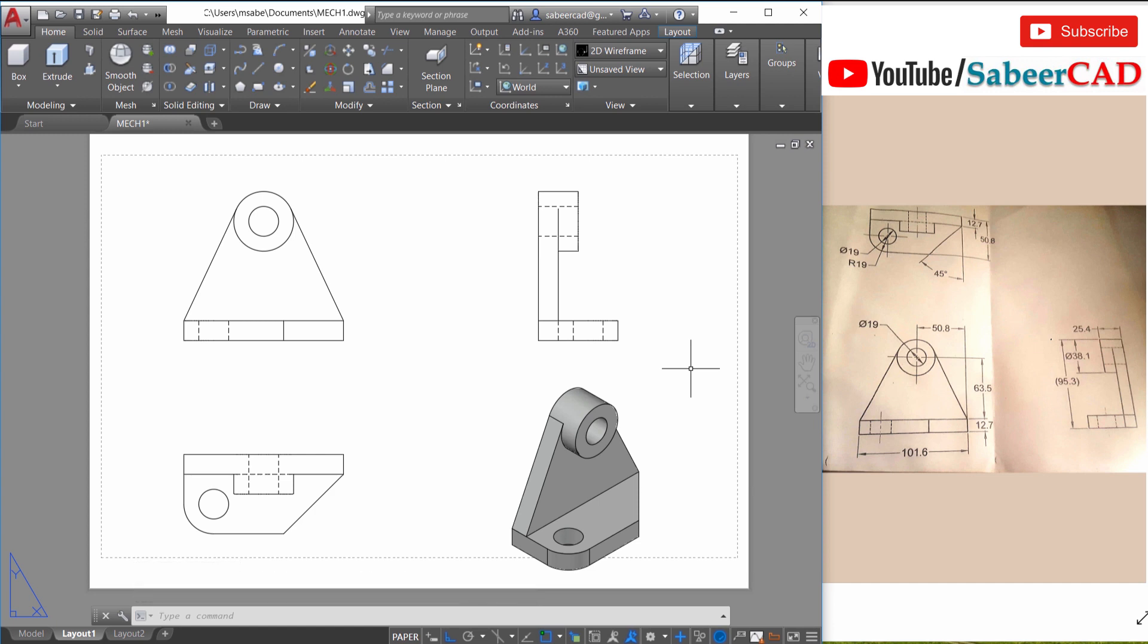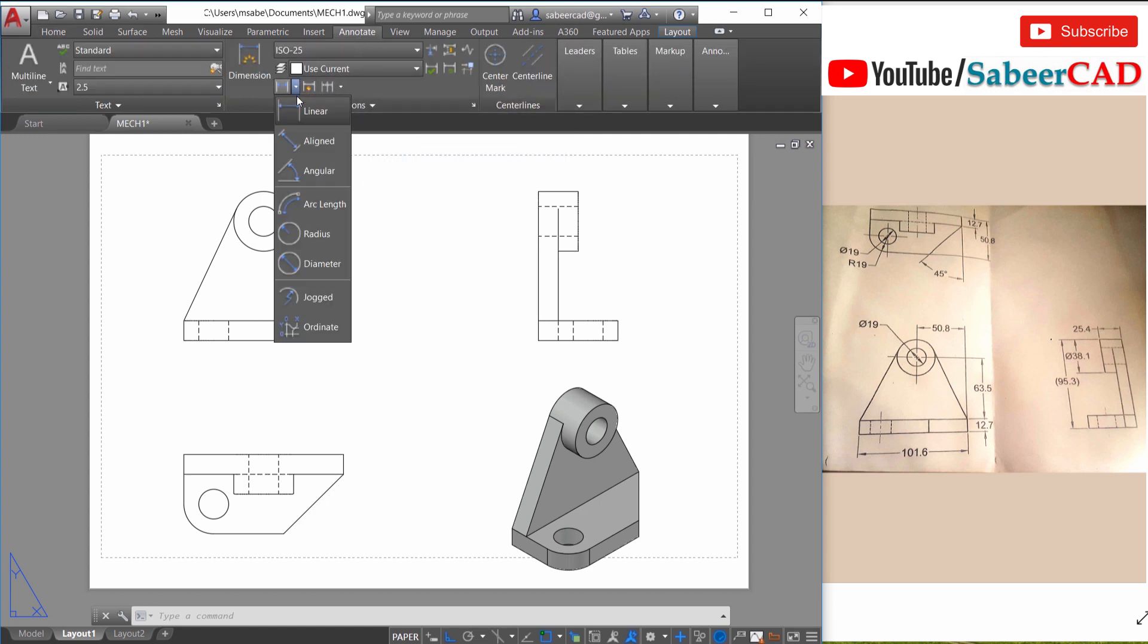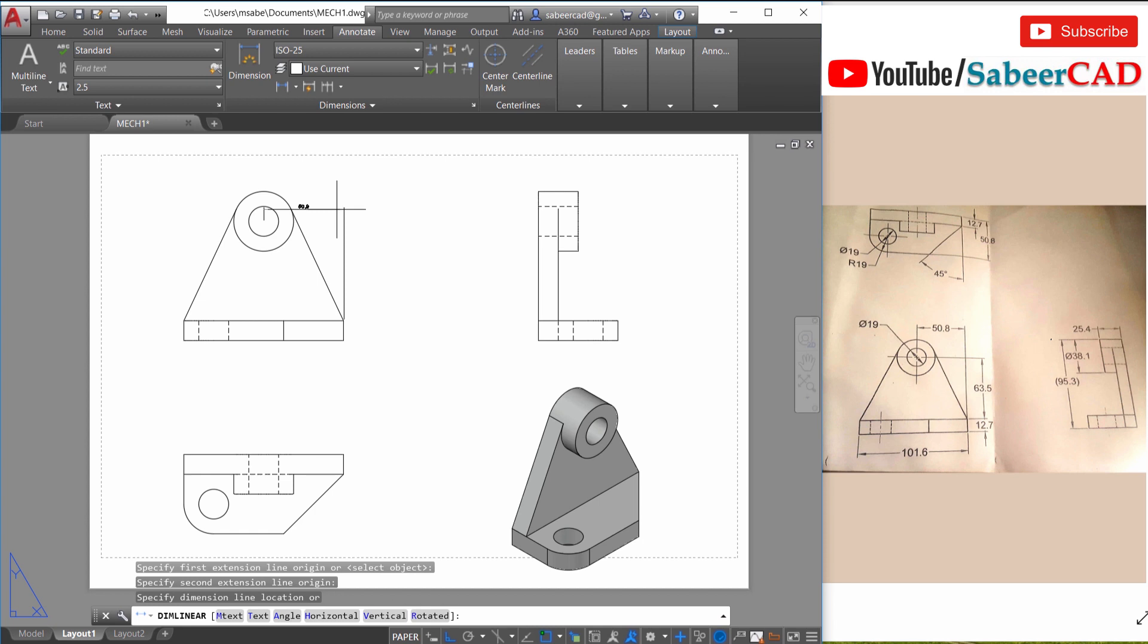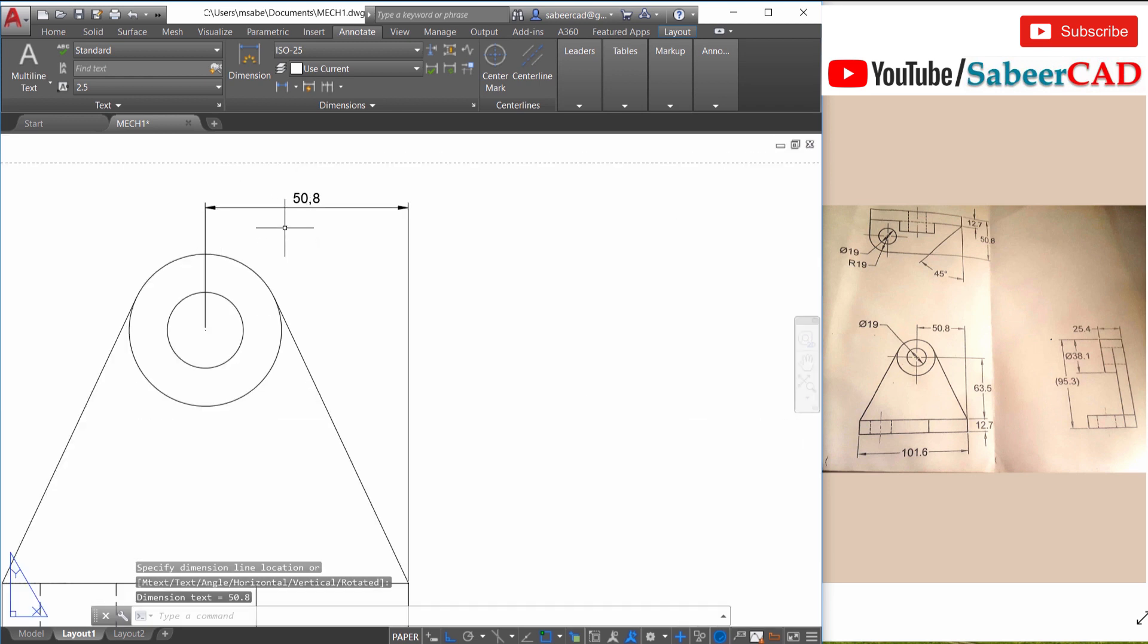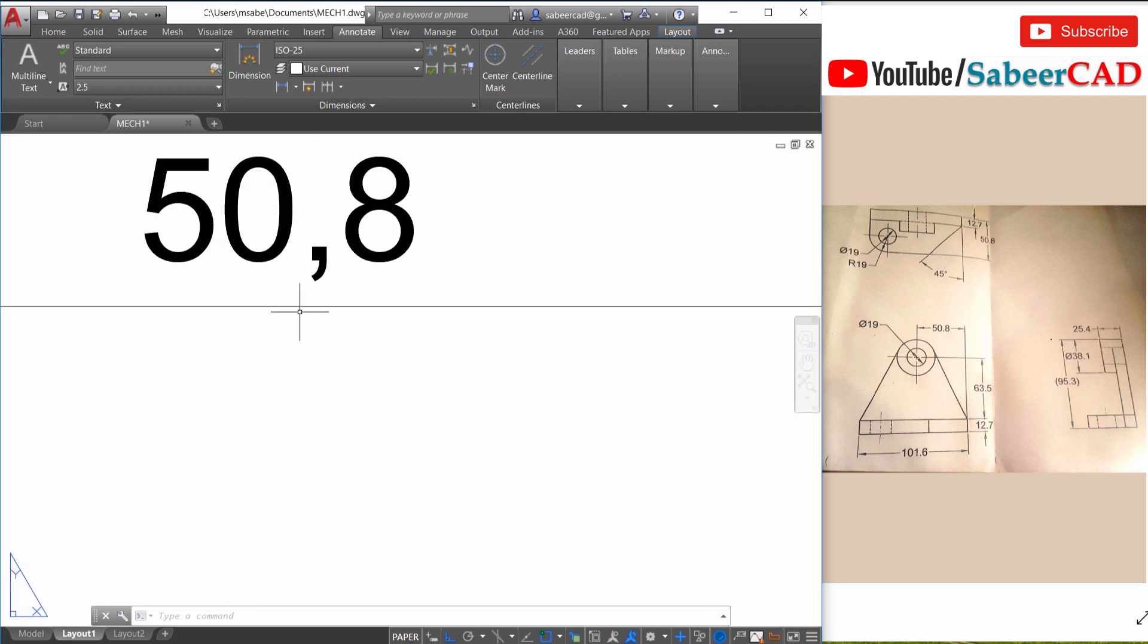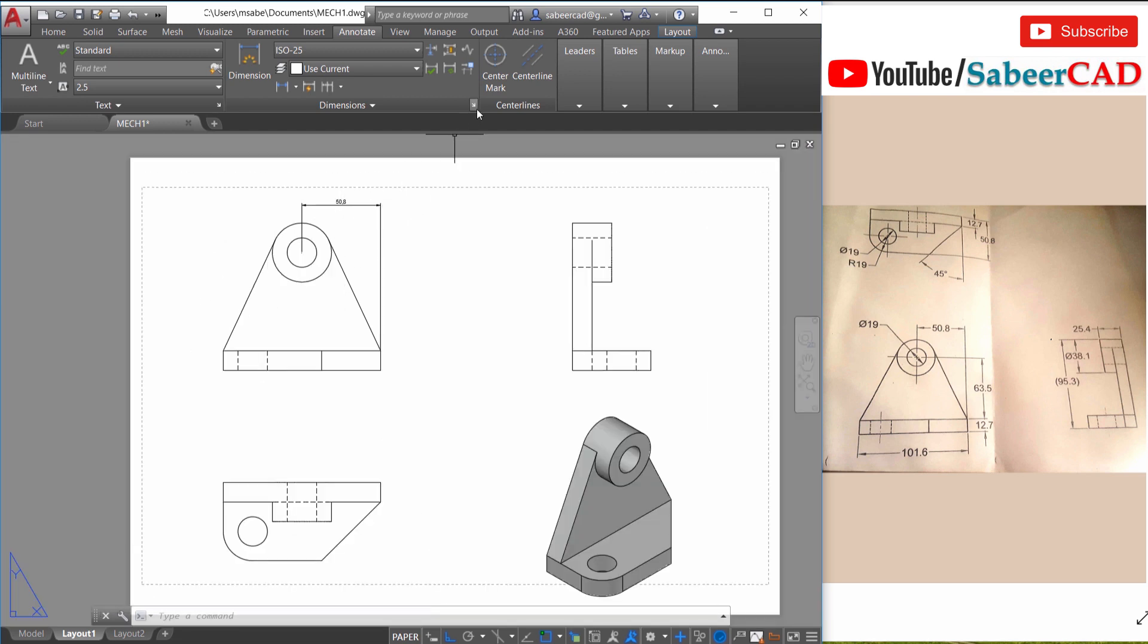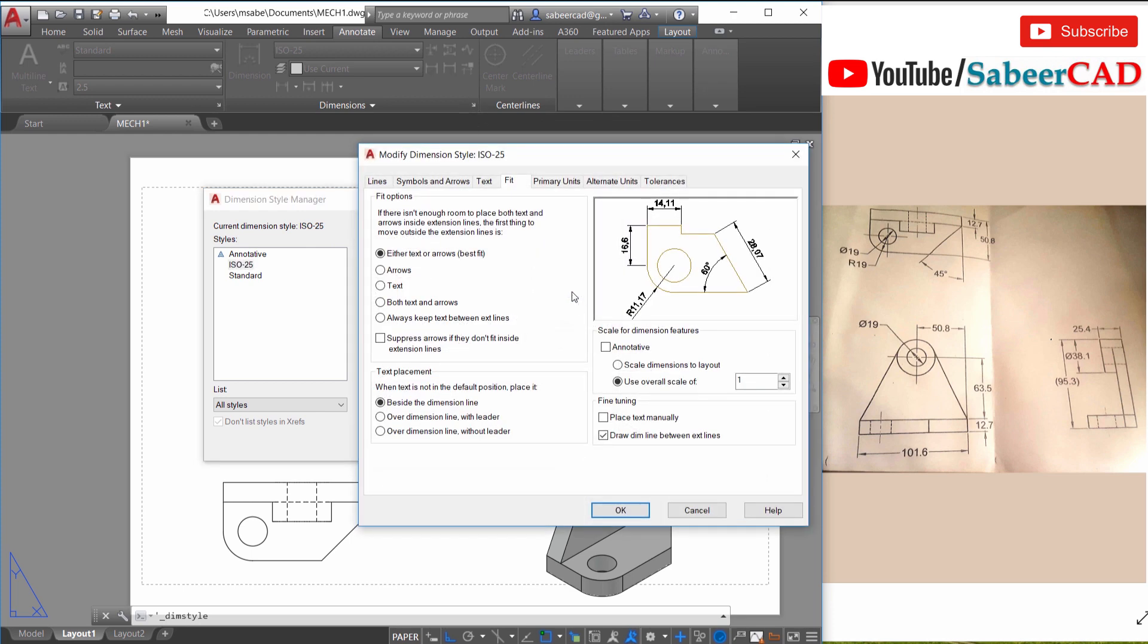Now let's dimension this figure. For that click on the annotate tab and you can choose a linear dimension from here. Then you have to mark this dimension. And now let's mark this dimension 50.8. So it's from center to this endpoint and you can just make a click here to locate the dimension line. Now when you look at the dimension you can see that the size of the dimension is small and the decimal separator is a comma. So we have to make some changes here on the dimension.